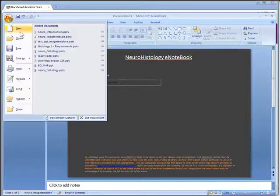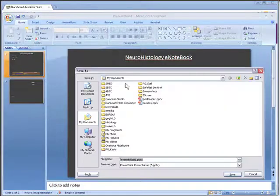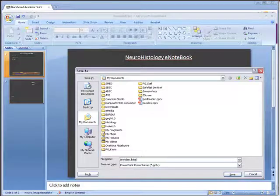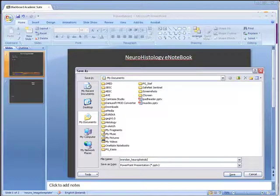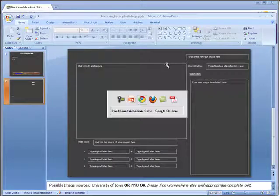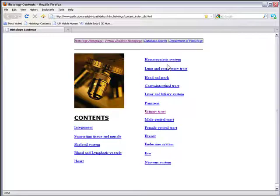Once you've done that, you should save a copy of the file with some sort of a sensible name. A good idea would be to use your name, followed by Neurohistology. Next, what you should do is navigate to the virtual microscope. In the example that I'm using here, I'm going to show you the virtual microscope at the University of Iowa.